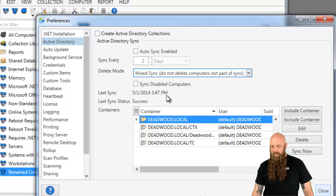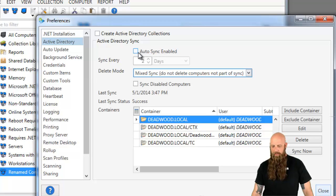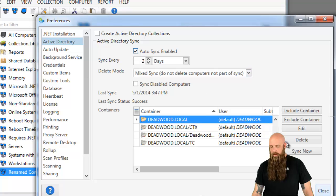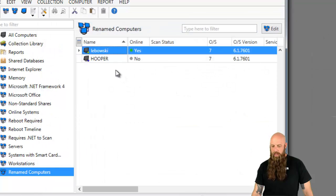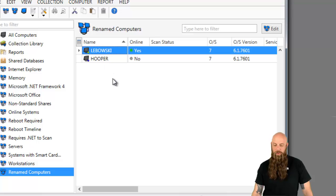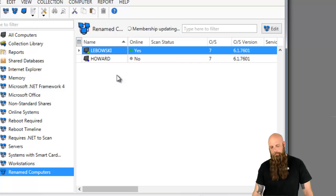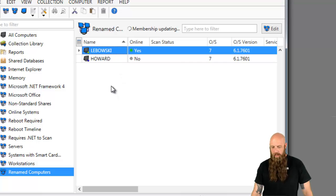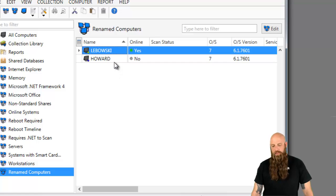So I've got this. Notice I don't have the auto sync enabled. If you have the auto sync enabled, it will take care of this during the next interval. But I'm going to go ahead and just run sync now, close this, and you should see Hooper get changed to the new name of Howard. And there it is. And it looks like it also AD sync corrected the case for Lebowski. So that's how you do it.